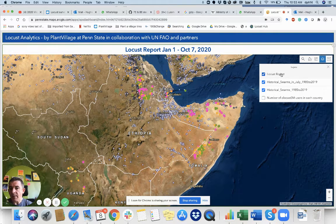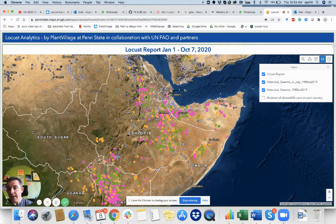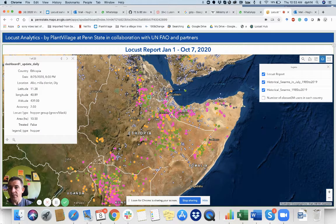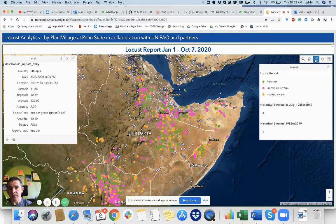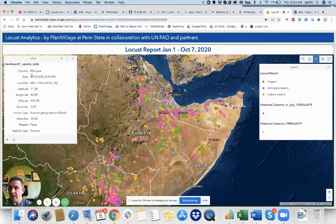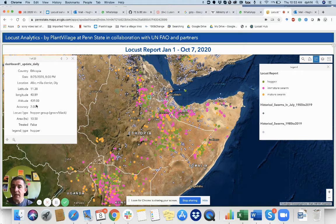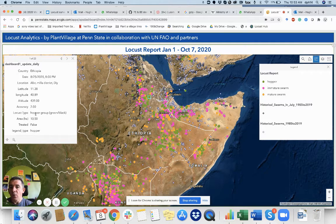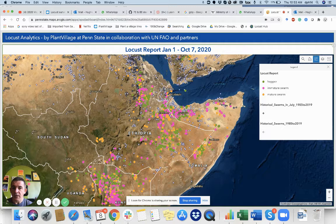Now we can look at the data which has come in from the eLocus 3M app, shown in pink, yellow, and green. If we click on one of them, there's a legend here: green is for hoppers, pink is for immature swarm, and yellow is for mature swarm. You can see the data was collected in Afar in the Miller District, with the latitude, longitude, and altitude shown — the height above sea level — as well as how accurate the app was in getting a satellite recording, what type of observation it was, and whether treatment happened. So that's useful, and you can look at those different records.